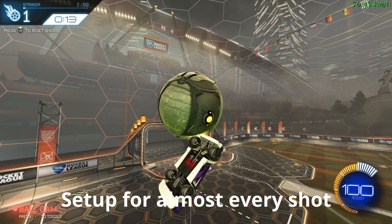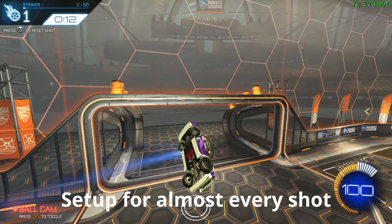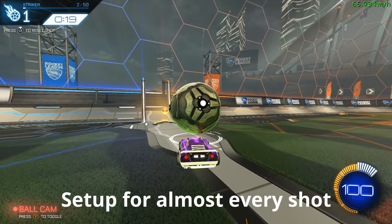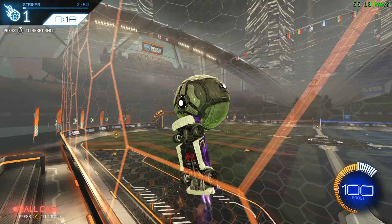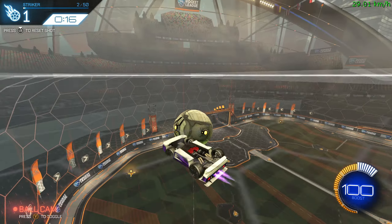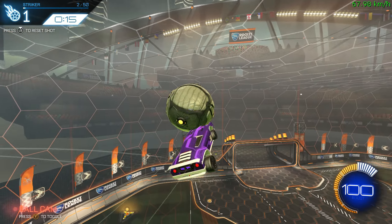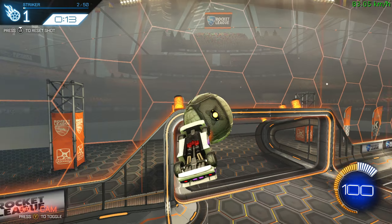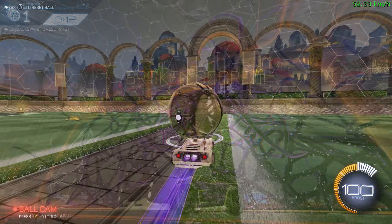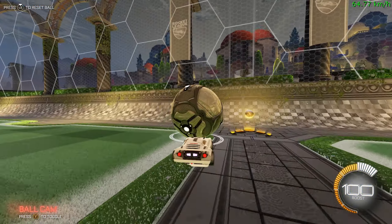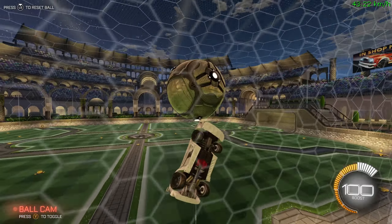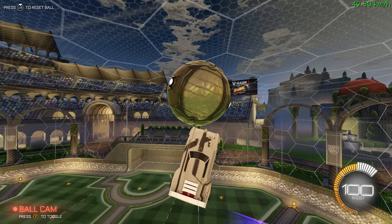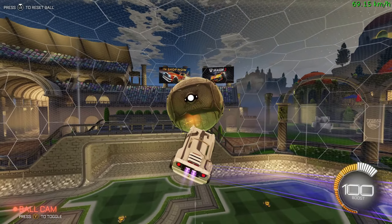I came up with a setup that you can use for almost every shot. It doesn't matter if you want to do an air dribble, go for a ceiling shot, or even something more advanced like multiple flip resets. With that setup you can do all of them, and you just have to remember those key points we are going to learn today.